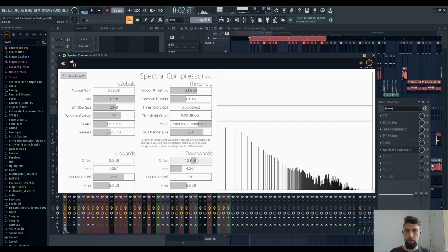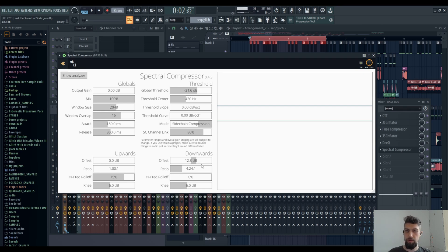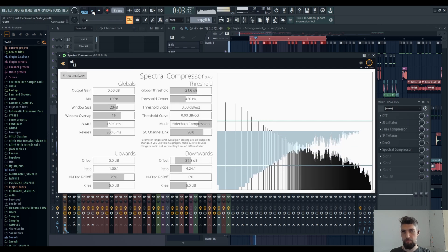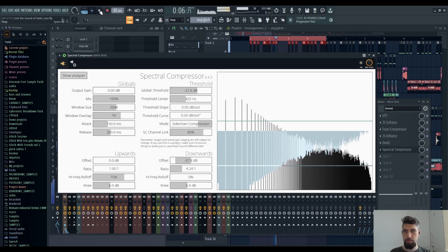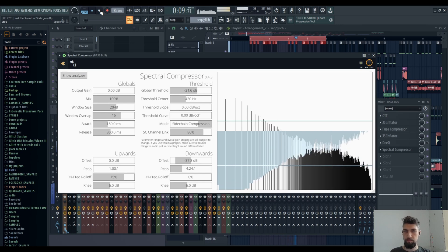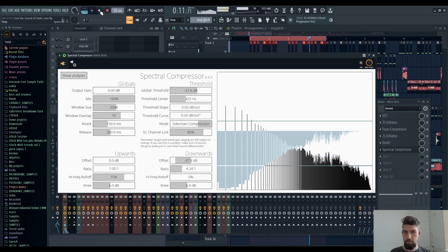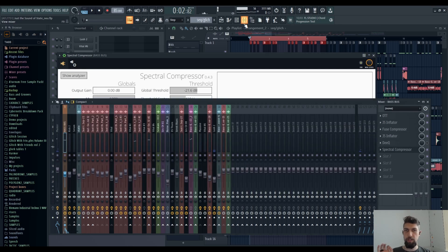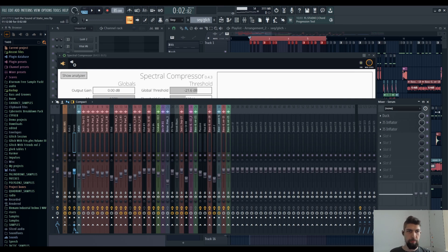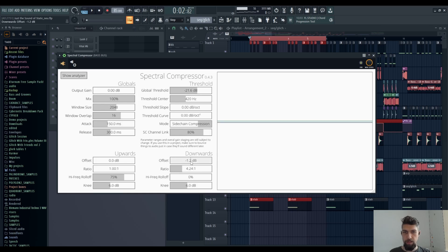You can use offsets to either increase or decrease the threshold specifically, either for downwards or for upwards compression if you want the effect to occur more. You almost don't hear any bass besides the, what do you call it, sub, because the rest of the bass gets sidechained. And sub is kind of working decently with the kick so I didn't decide to sidechain it.